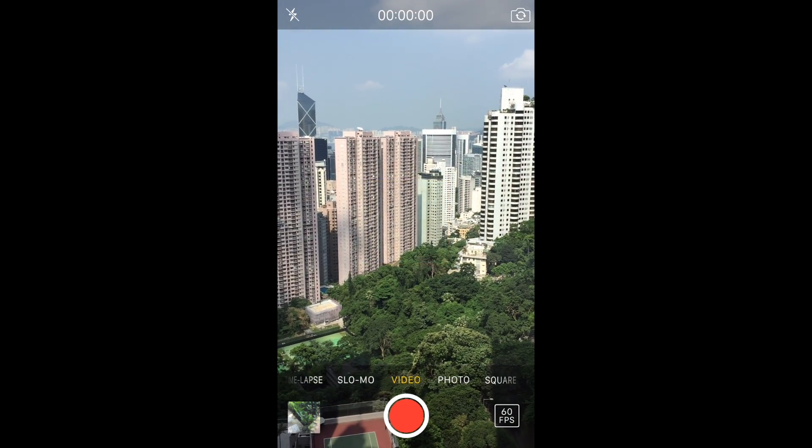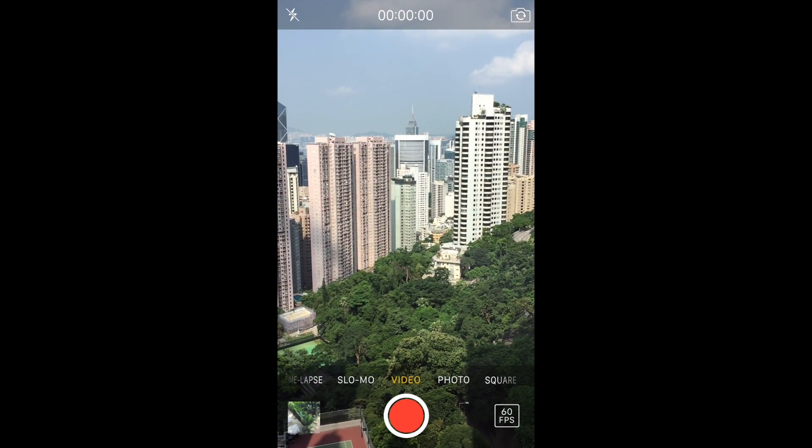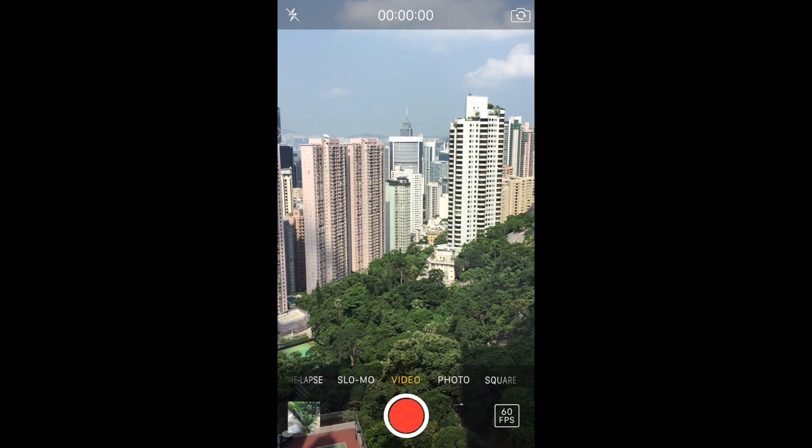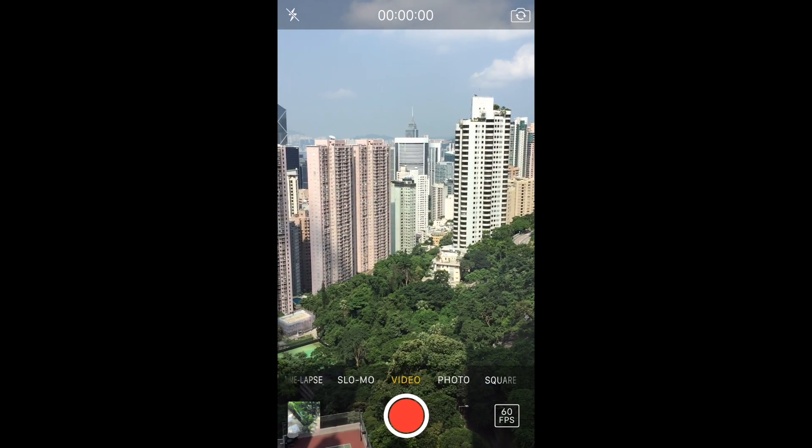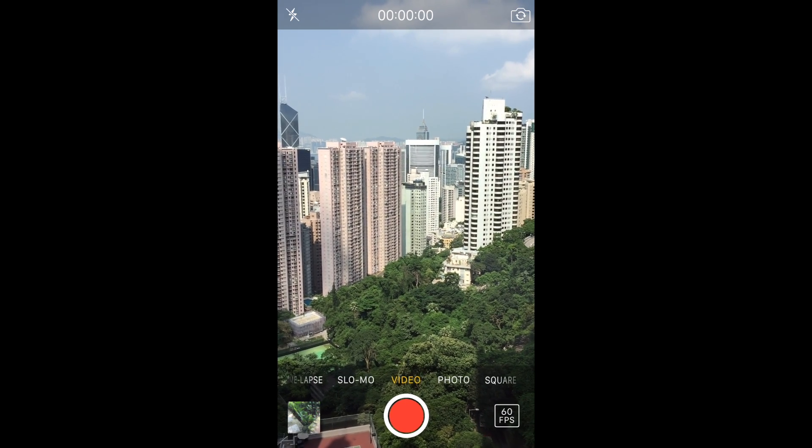Suddenly you see at the bottom right corner, 60 frames per second. That's how you know you're shooting at 60 FPS.